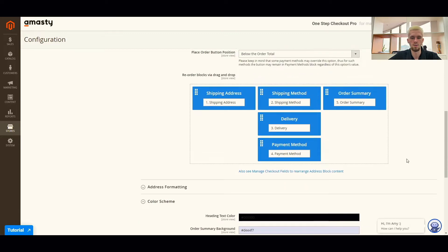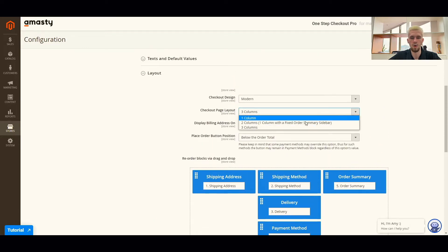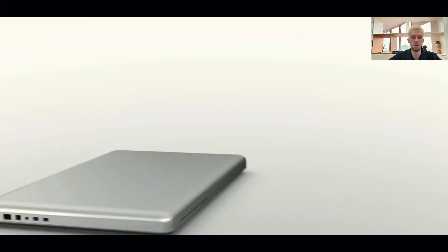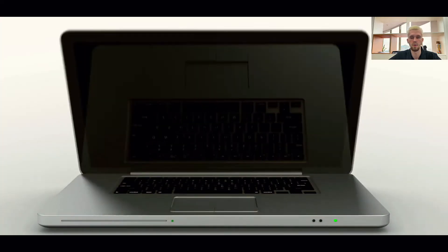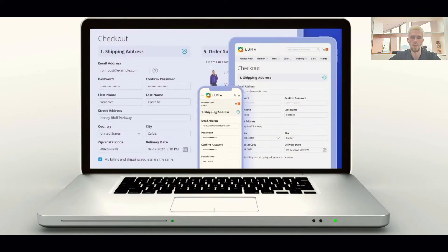You are free to customize the checkout on desktop by choosing the layout of columns. The mobile version will look neat and convenient regardless of the selected layout on desktop.